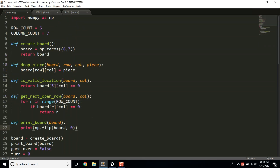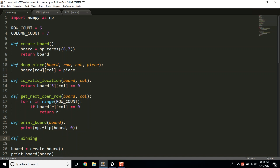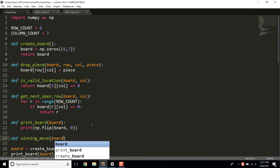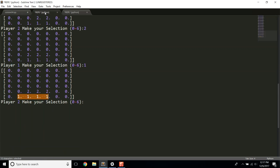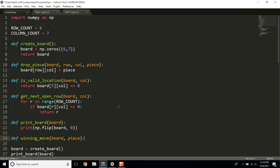We need to implement that functionality, so we're going to define a function called WinningMove that takes in the board and the last piece that was dropped. This is not the most efficient method, but it's probably the easiest to describe in a video. We're going to manually check all the different possible places you could win in Connect 4 — all the horizontals, all the verticals, and all the diagonals.